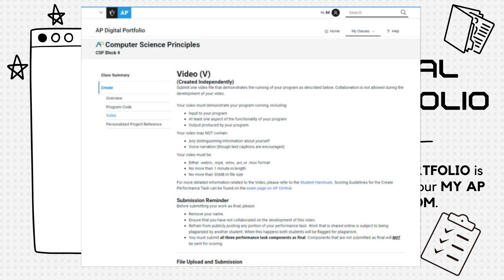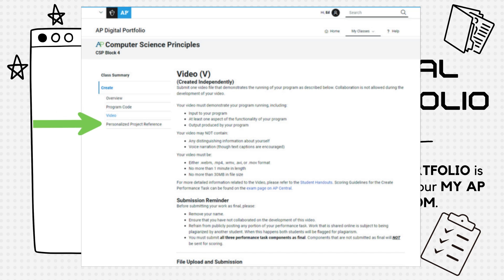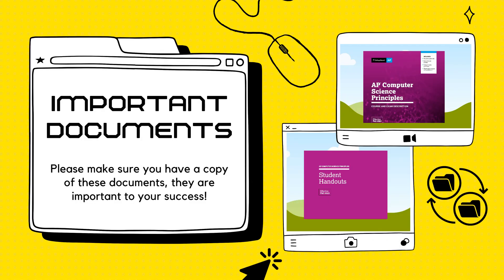Once inside your digital portfolio, you'll submit three components: a video, your program code, and the Personalized Project Reference, or PPR. Before we delve deeper into each component, let's look at the documents I'm going to reference.